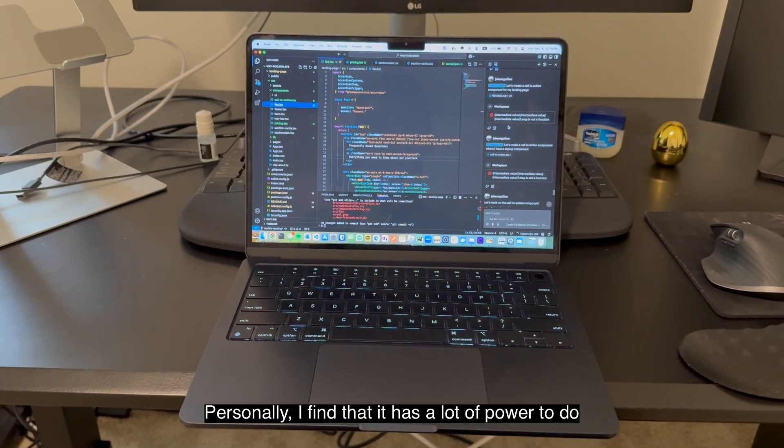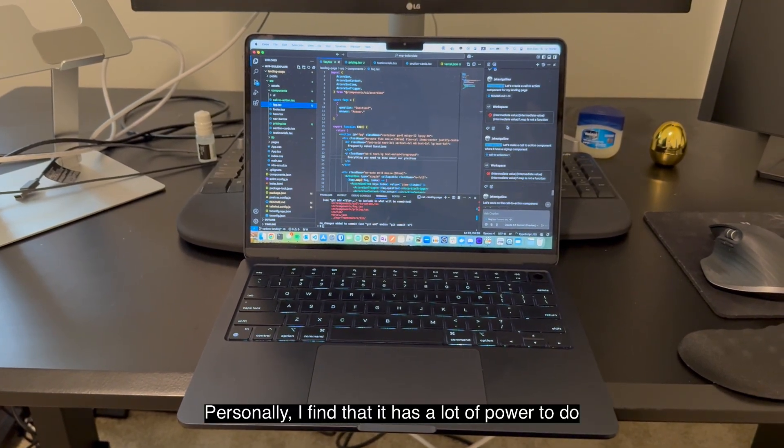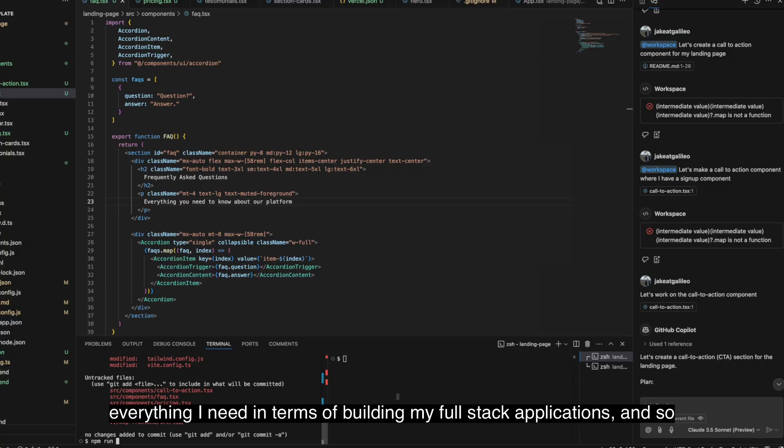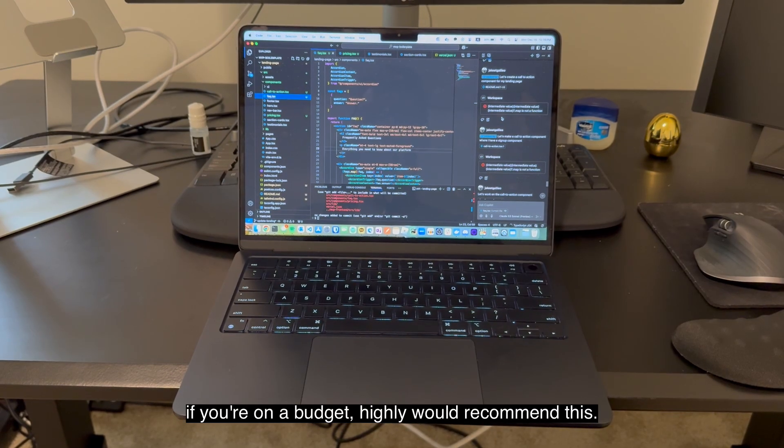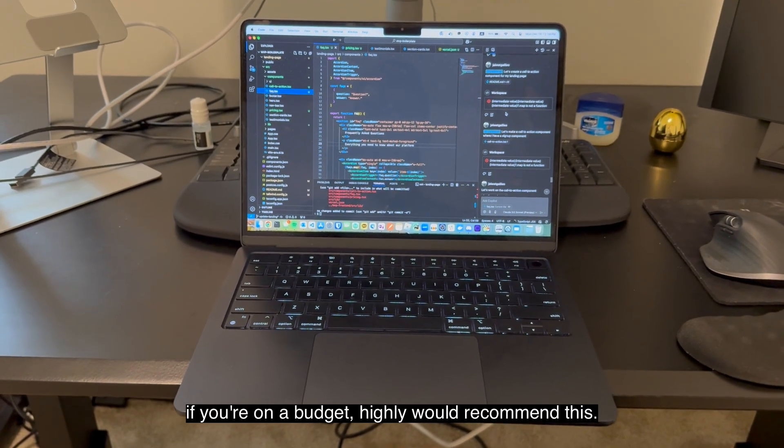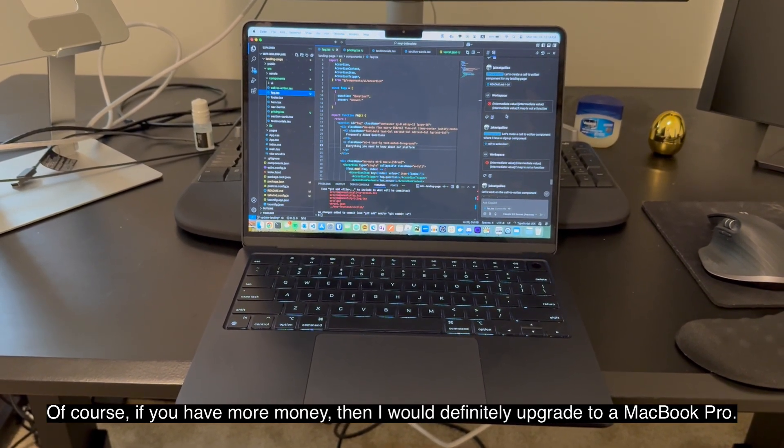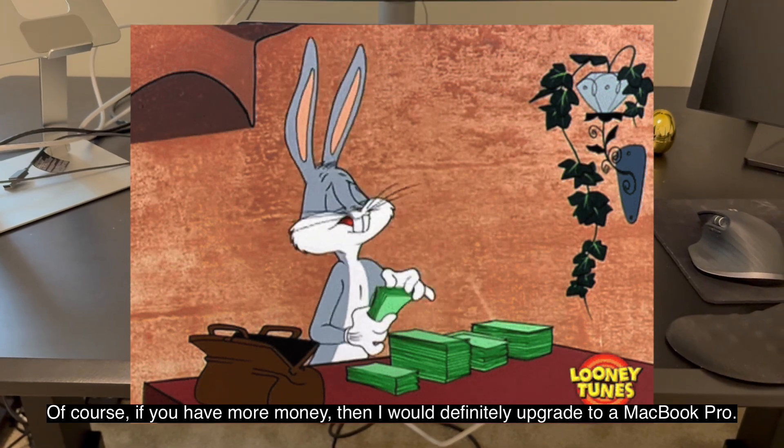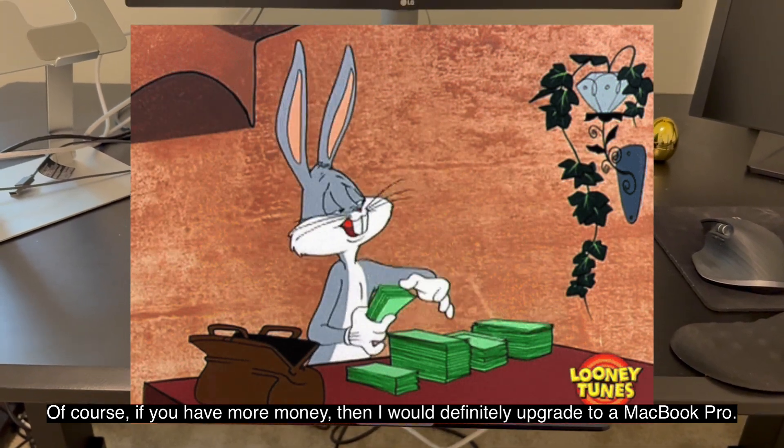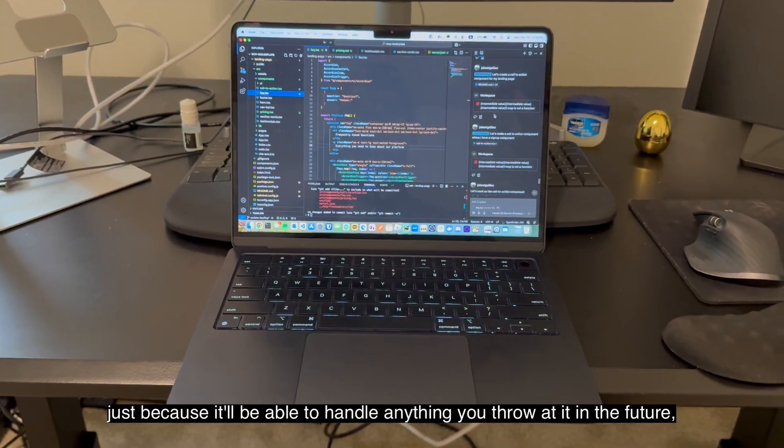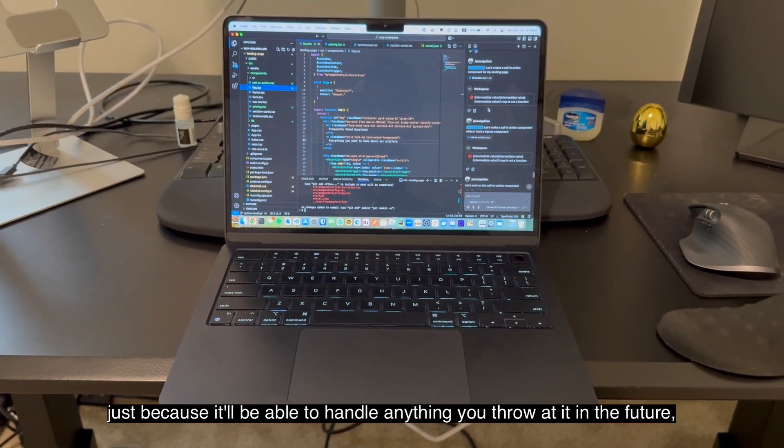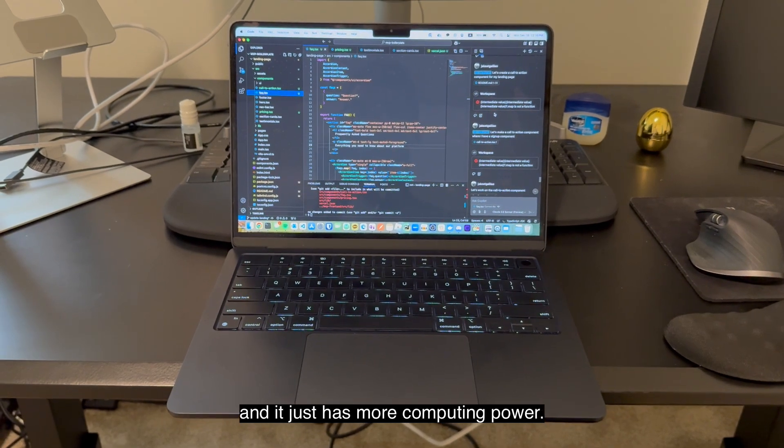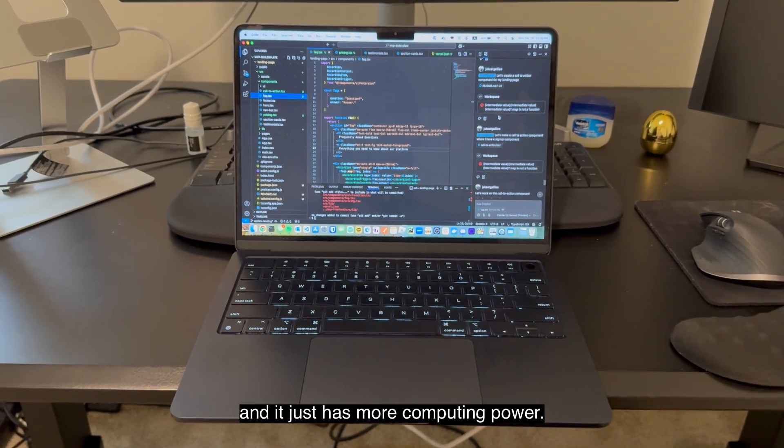Personally, I find that it has a lot of power to do everything I need in terms of building my full stack applications. So if you're on a budget, I'd highly recommend this. Of course, if you have more money, then I would definitely upgrade to a MacBook Pro just because it'll be able to handle anything you throw at it in the future, and it just has more computing power.